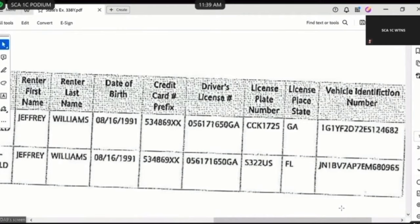Turning your attention to the credit card number prefix — do you see that on States 338 Yankee? Yes. Can you tell the ladies and gentlemen of the jury if those card numbers are different or they're the same? They're the same. And do you see a driver's license associated next to that column for credit card number prefix? Yes. Is the driver's license the same or different that was used by Mr. Williams? It is the same.